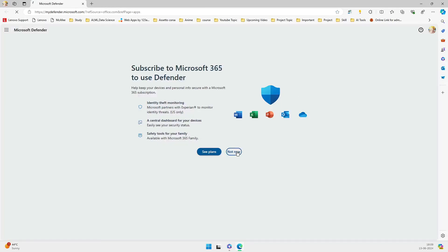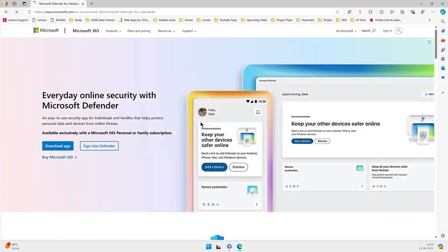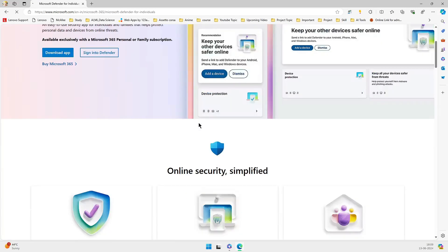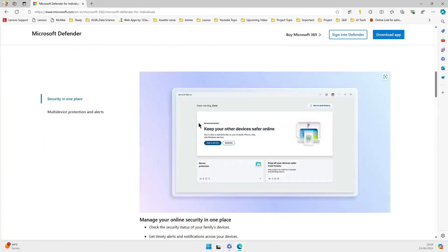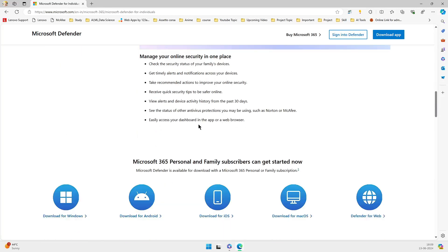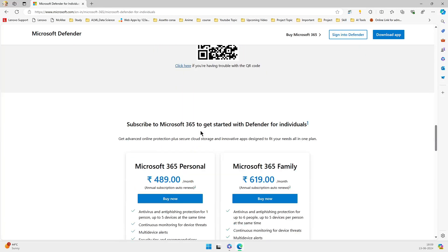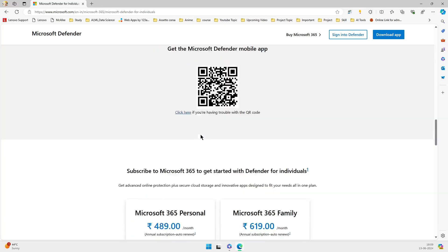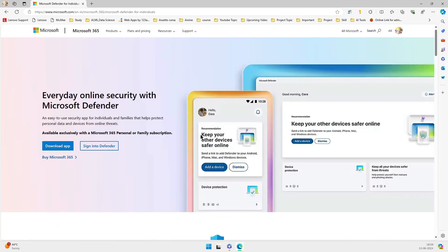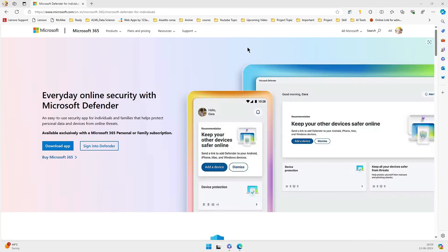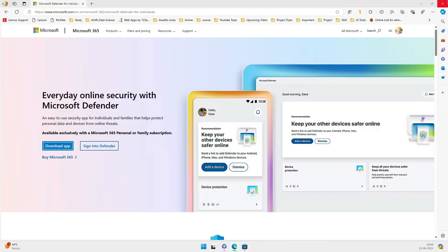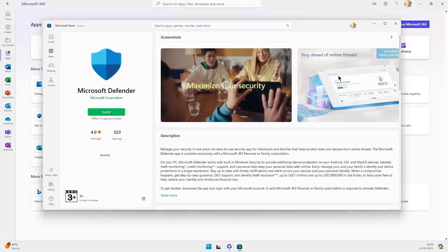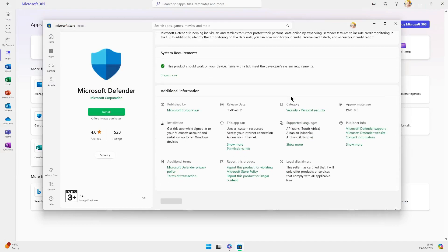One of the standout features of Microsoft Defender is cloud protection. This allows Defender to identify new and emerging threats in real time, updating your PC continuously with new threat signatures. According to AV comparatives, Defender performs significantly better with cloud protection enabled. This means your computer is always up to date with the latest defenses, running smoothly in the background.